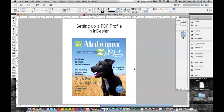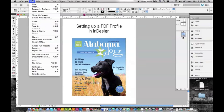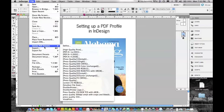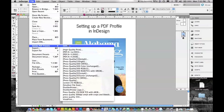I have my file and I need to go to File, Adobe PDF Presets, and then hit Define.